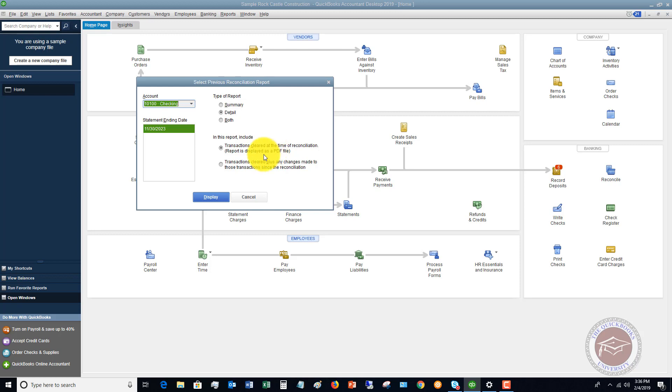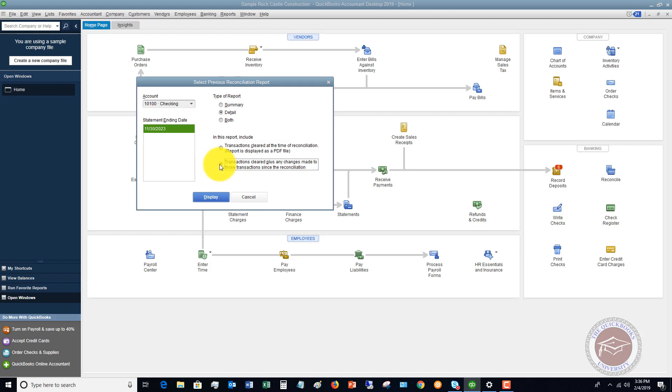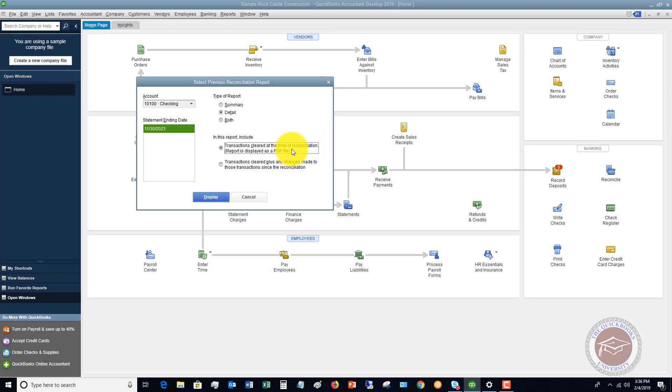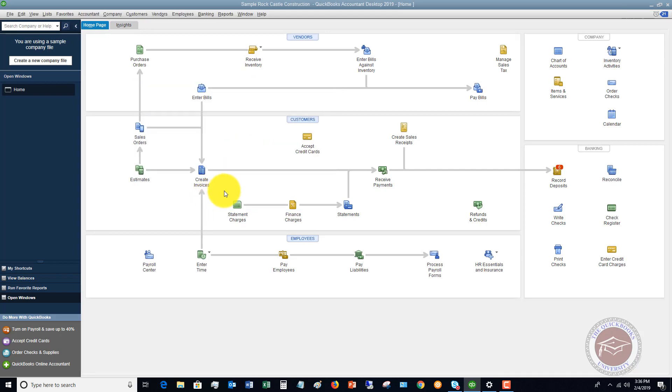Now this down here, if you say transactions cleared plus any changes made to those transactions, so if you had to go in and, for some reason, change a transaction, or maybe your beginning balance isn't matching, or something else that is causing an error in your bank reconciliation, you can choose those transactions cleared plus any changes, and then compare that to the original one, and see where those changes were. So this can be very helpful. In this case, we're just going to use those transactions cleared at the time of reconciliation, and hit display.